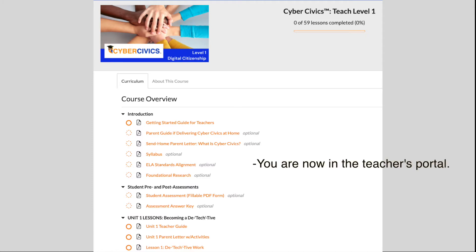Once you're signed up or signed in, you'll be taken to the main menu. Please be sure to bookmark it — it's where you'll return to access all of your course resources.